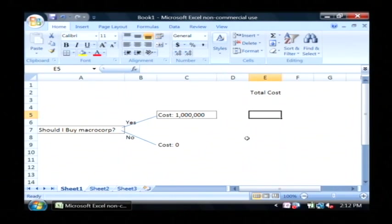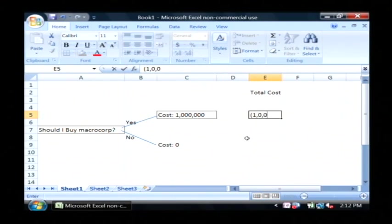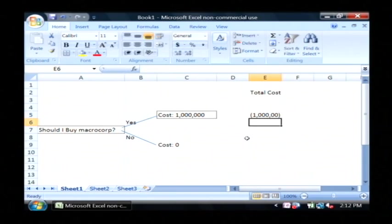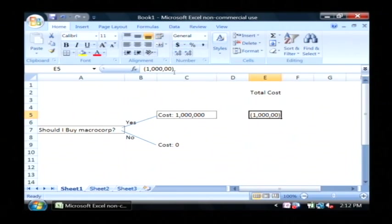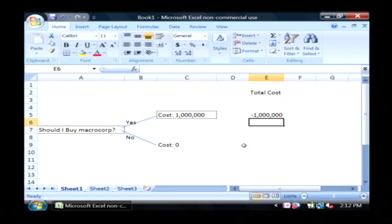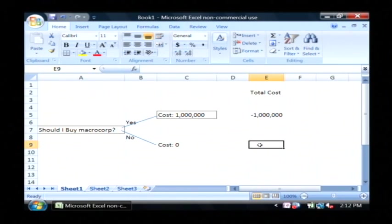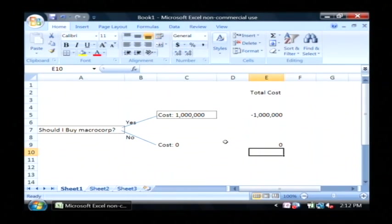At each one of these, we're going to put a cost of one million dollars. That's how much that decision would cost us to implement as it is. And this one would cost us zero as it is.